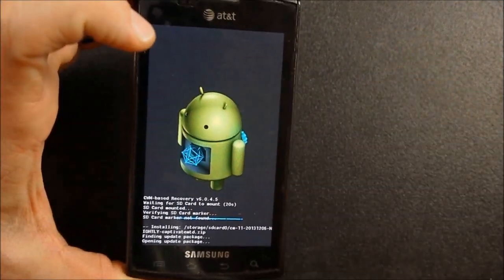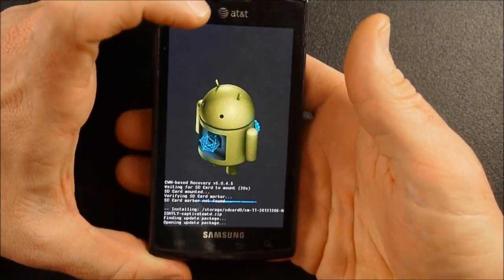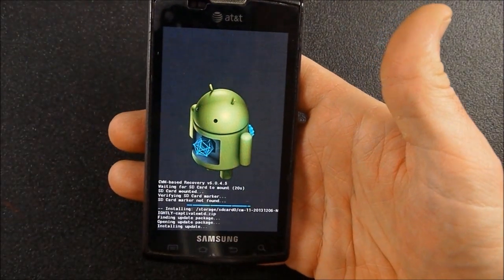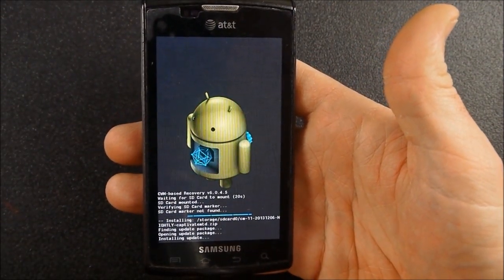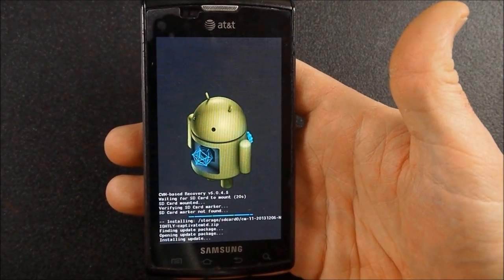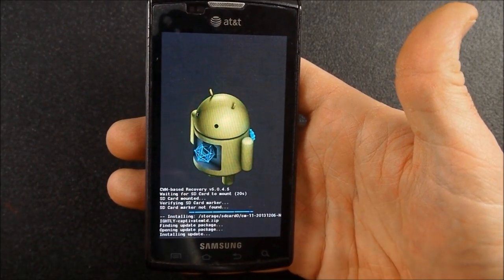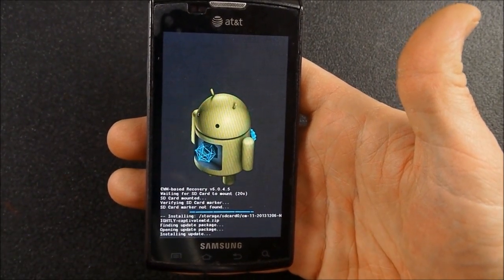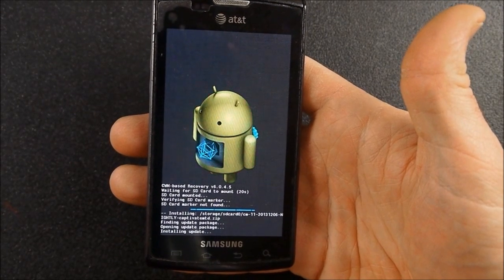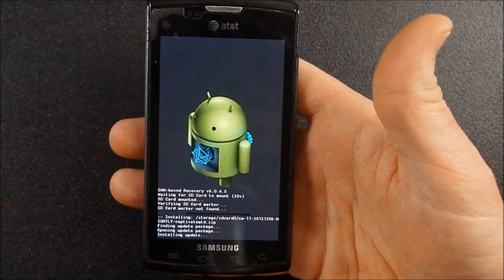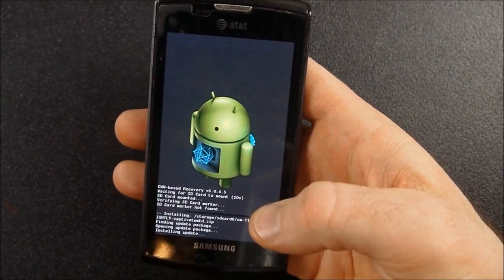Okay, so it's going to take a few minutes to do this, and what we're going to do is we're going to wipe the phone. We're going to wipe data factory reset, wipe the cache, wipe the Dalvik cache, then we'll flash the ROM, and then we'll flash the gapps, and then we should be good to go. So this will take just a little bit here, and I'll pick back up whenever it gets through this little process right here.